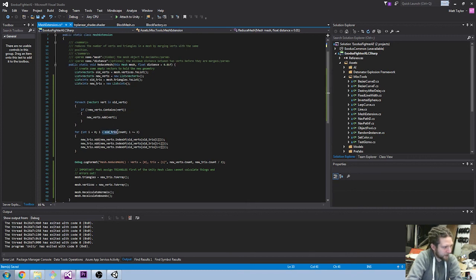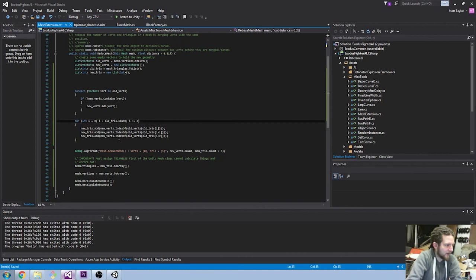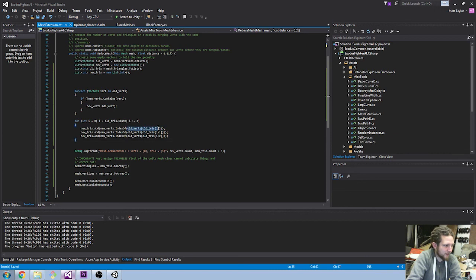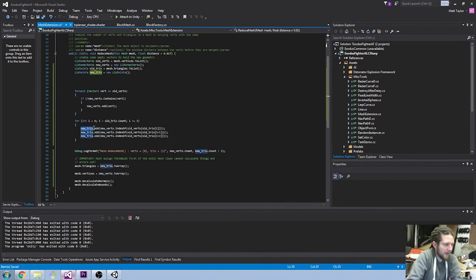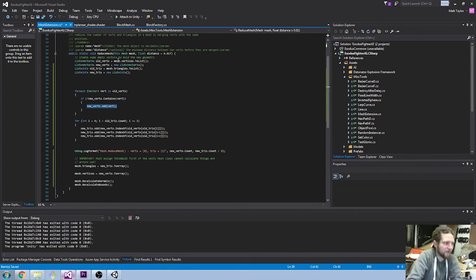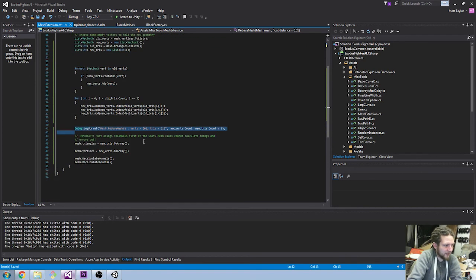Then what we're doing is going through the old triangles using a for loop, stepping through three items at a time since triangles are made up of three items. I'm adding a new index which is based on the index of the old one: old triangles at index gives us the old vertex, and then we use IndexOf to get the index of the new unique vertex and pass that into new triangles. So this builds up a new array of triangles that contains references to the new vertex indexes, not the old ones. I'm also doing some debug output to show how much it's been reduced.